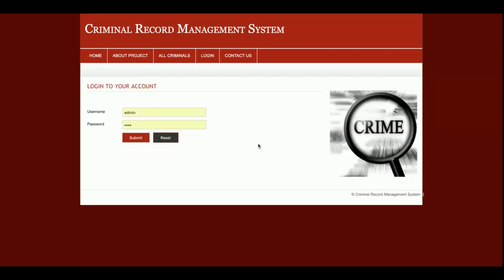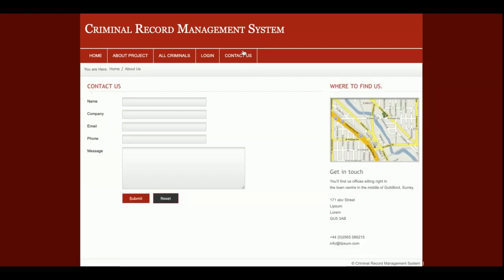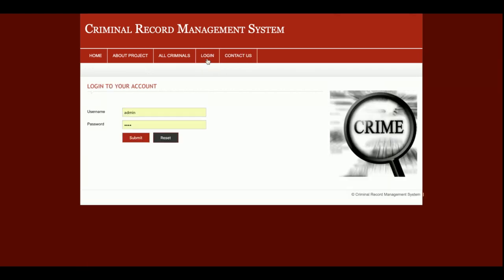This is the login part. This is a role-based system, so both admin and police log in from the same login page. There is also a contact us section, which is a static form — the details are not saved anywhere in the database. Now let's start with the login.